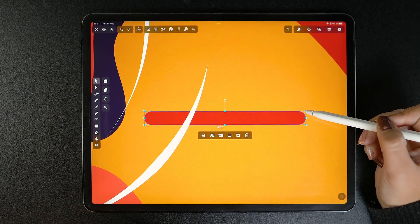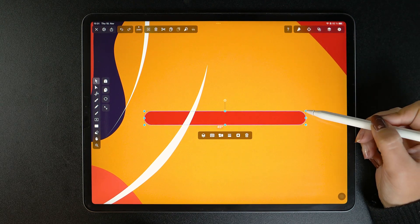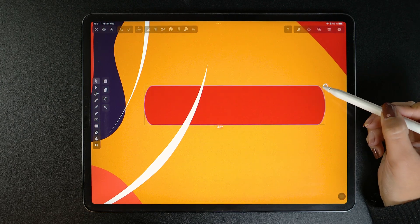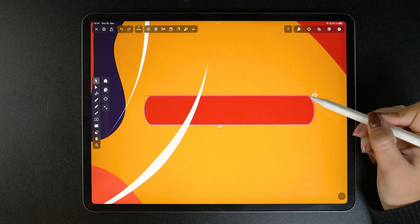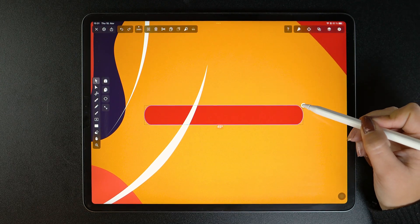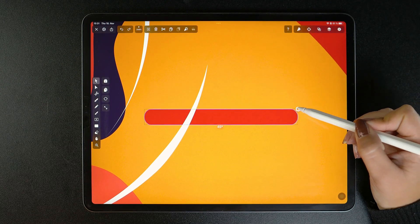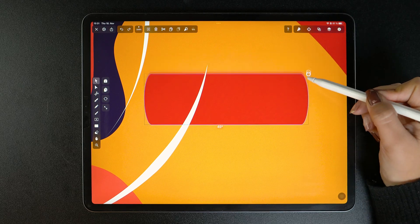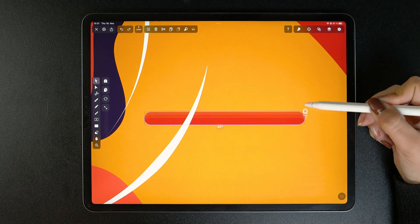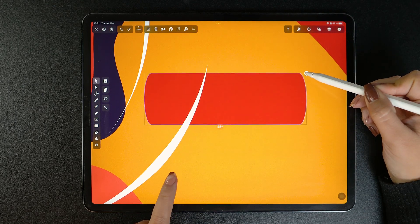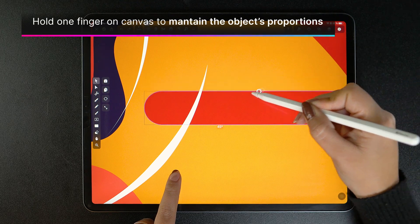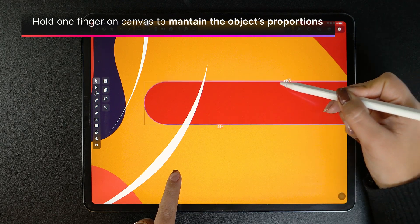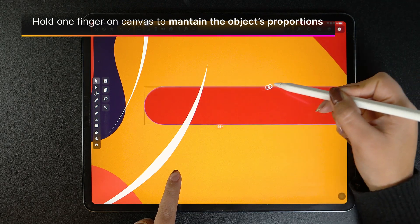Pulling on any corner node changes the size and shape of my object, depending on how I move it around. To preserve the aspect ratio, just do the same gesture as before — hold down one finger on the canvas — and now you can proportionately scale your shape up or down.